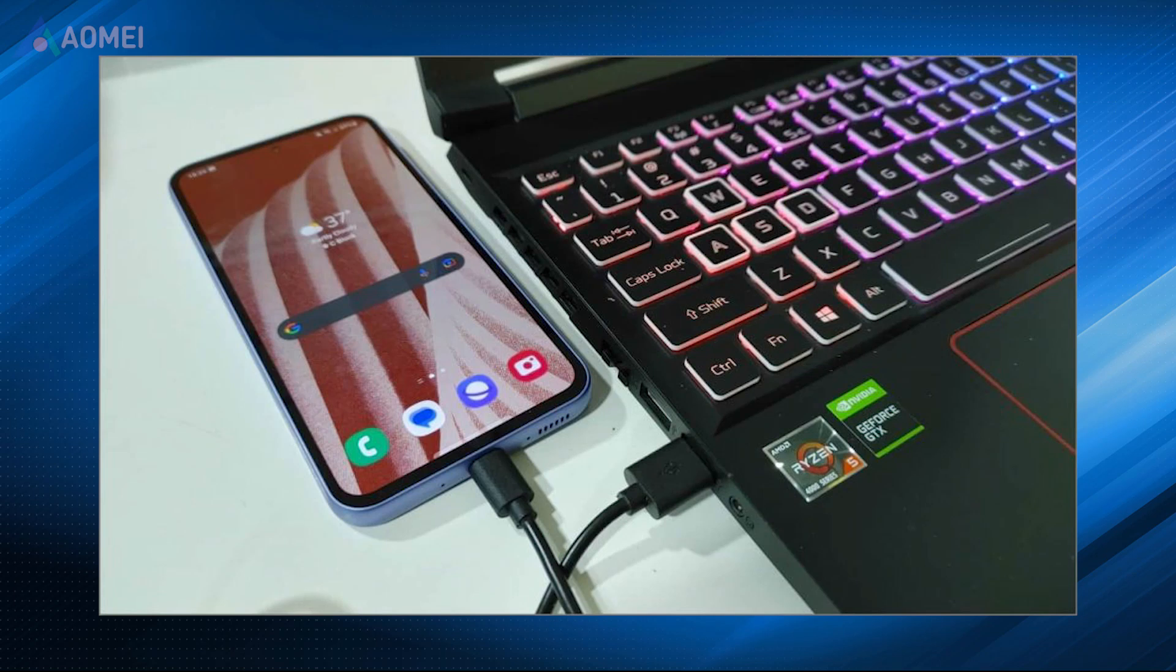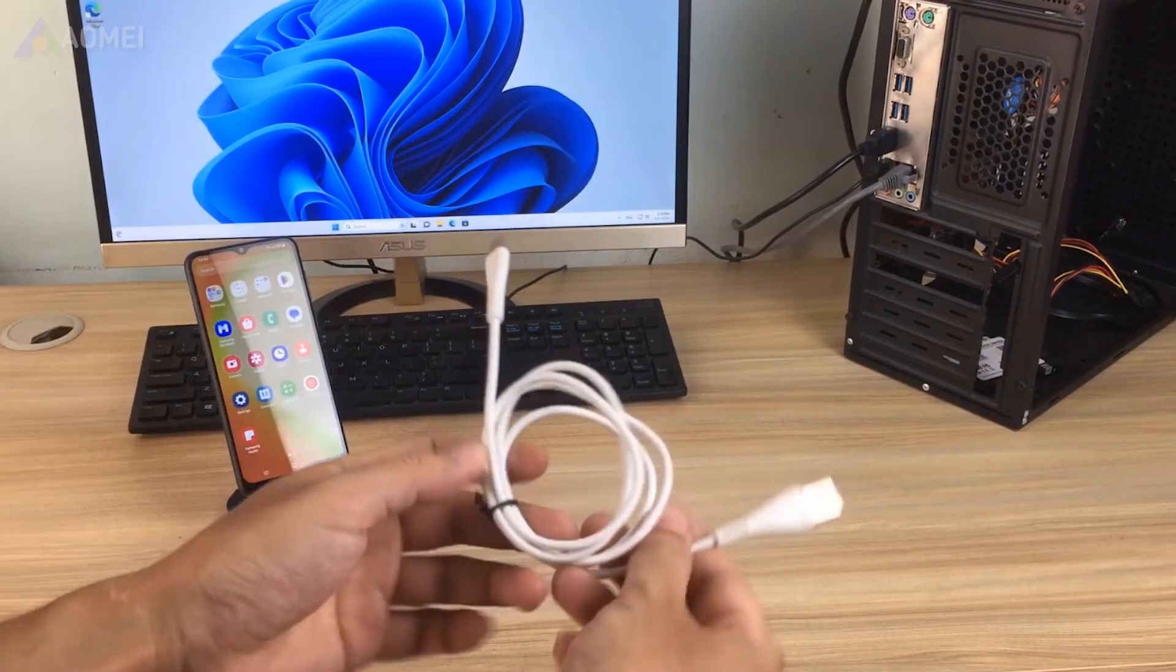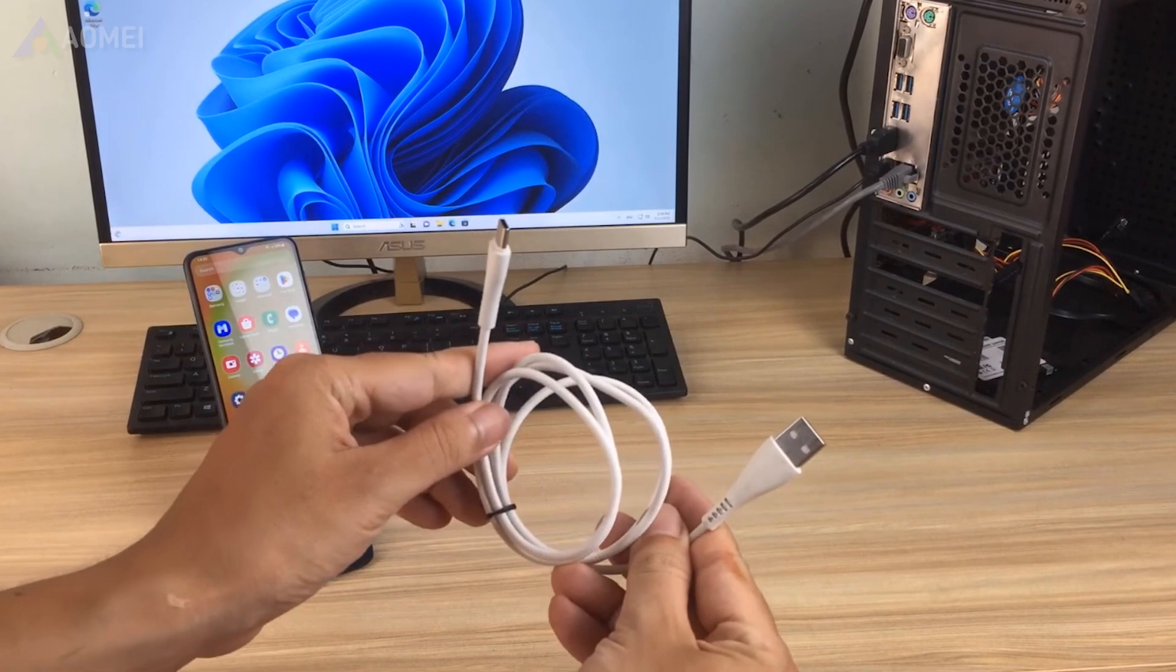The first way, also the most common way, is using the USB cable. This is the quickest method.